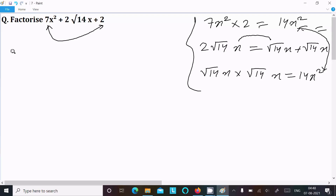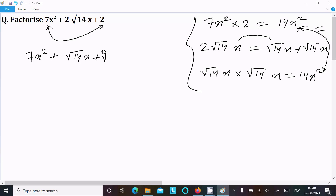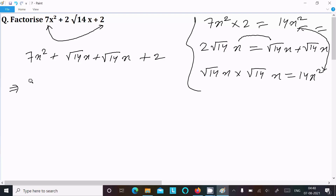So we can now rewrite the expression as 7x squared plus root 14x plus root 14x plus 2. Now taking common factors: from the first two terms we can take 7x common, leaving x and root 14.